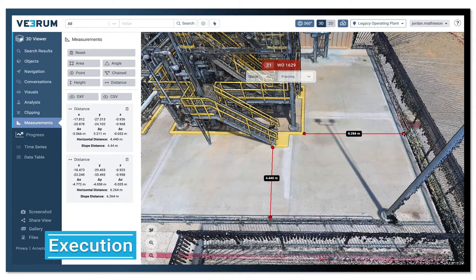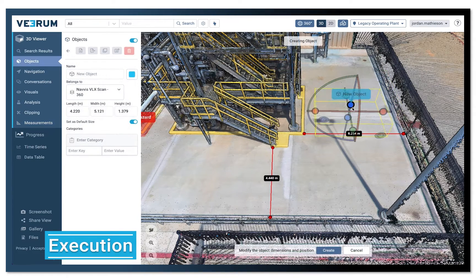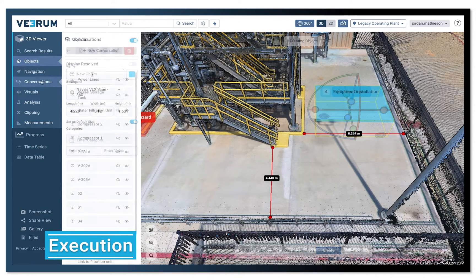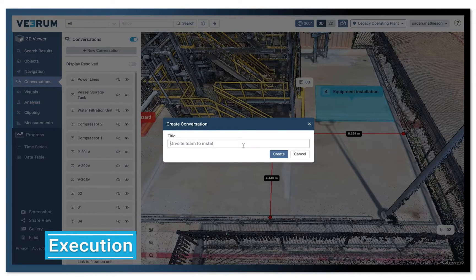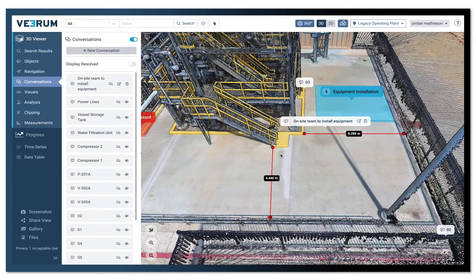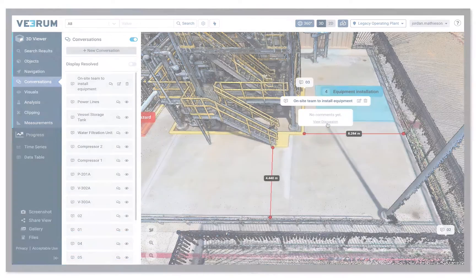Finally, when it comes time to execute maintenance cycles, Verum enables real-time communication between the site and the office, resulting in improved productivity. On-site users can upload photos, as-left reports, and make status updates to enrich the digital twin.